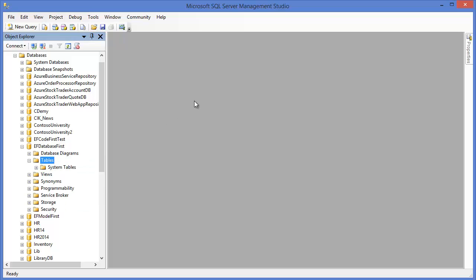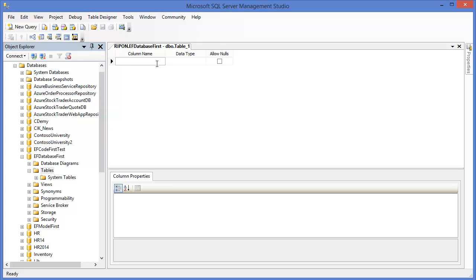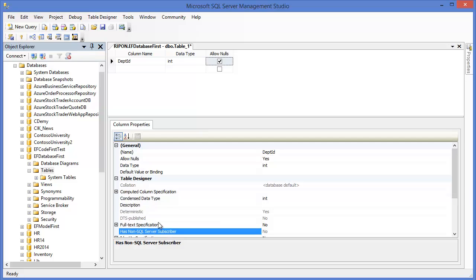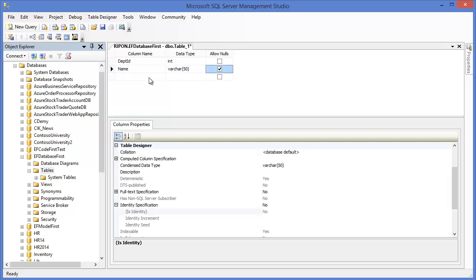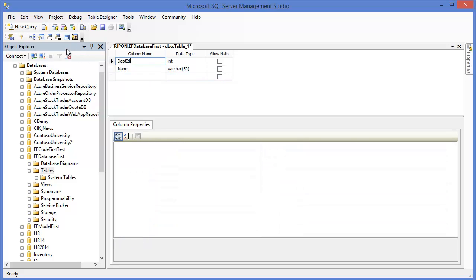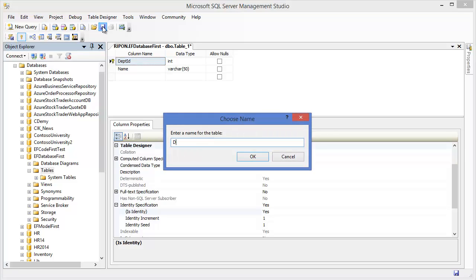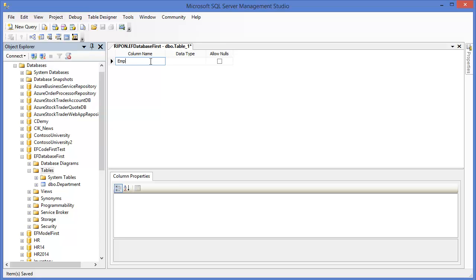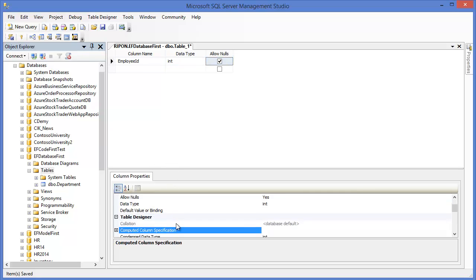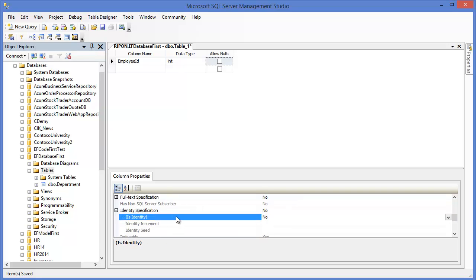Now I want to create a table. Let's say we have Department ID as integer, and Department ID is an identity column. Then Department Name. Department ID is a primary key. Save as Department. Then I want to create another table — Employee ID, or simply ID, as integer, and it is also an identity column.